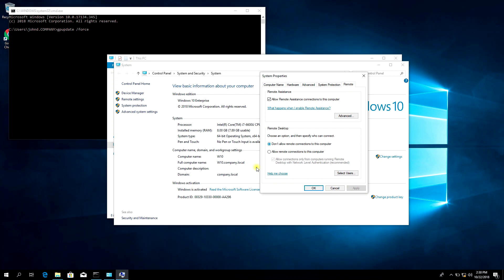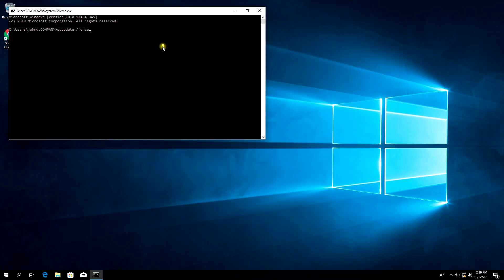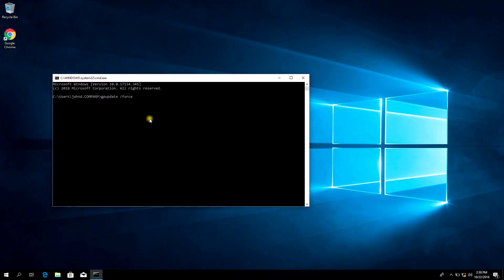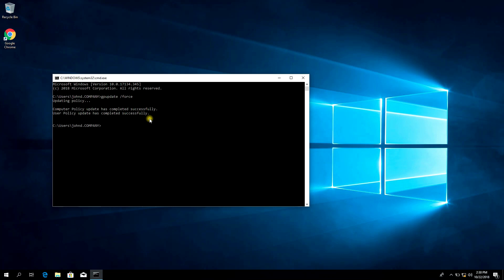The setting shows: Don't allow Remote Desktop connections to this computer. Updating policy. Group Policy apply has been successful.